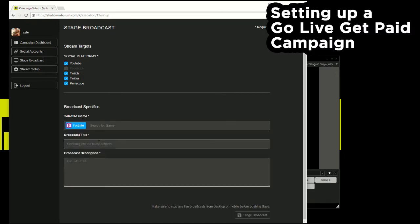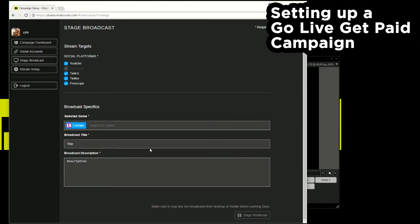The title, description. You can put in whatever title and description that you need to, but for this video just keep it simple. Hit stage broadcast.